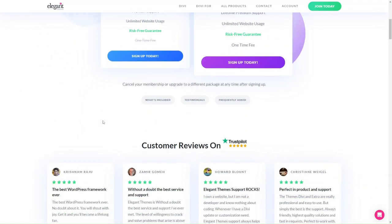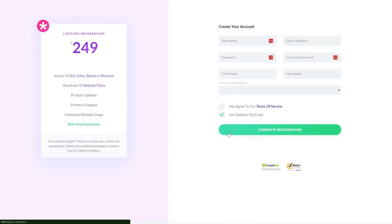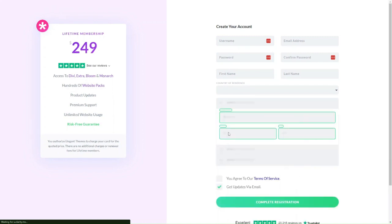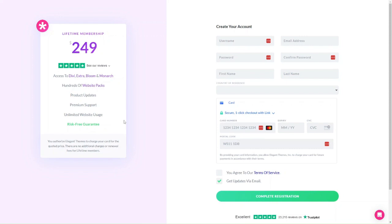Once you've decided on a plan, just click 'Sign Up Today' and fill in your details to create an account and purchase either the yearly or lifetime access plan. Once you have that, you have access to the Divi theme and the Divi builder. We're going to go over how to install WordPress on your local computer so we can start designing on our local machine, and then we'll go over the theme installation as well.